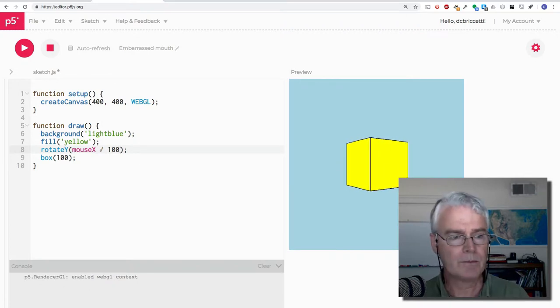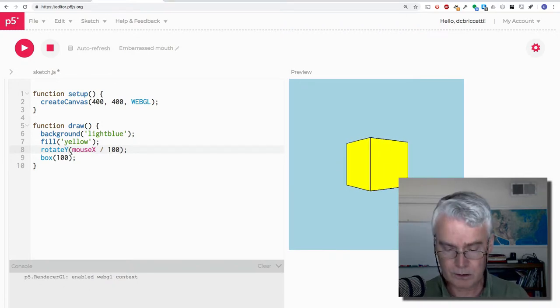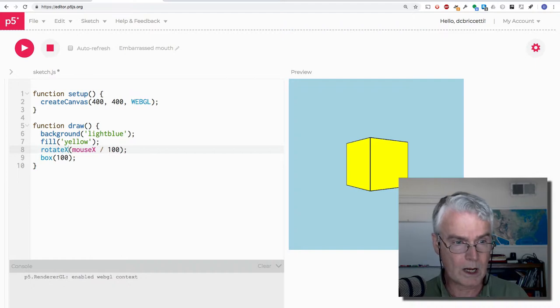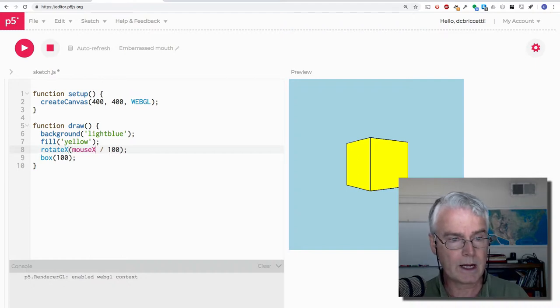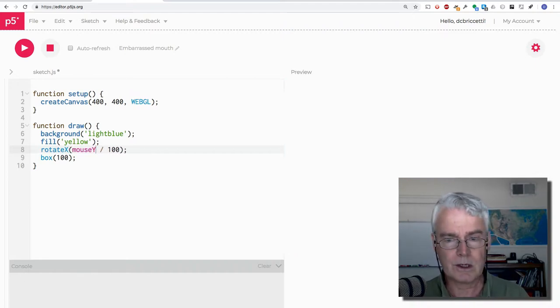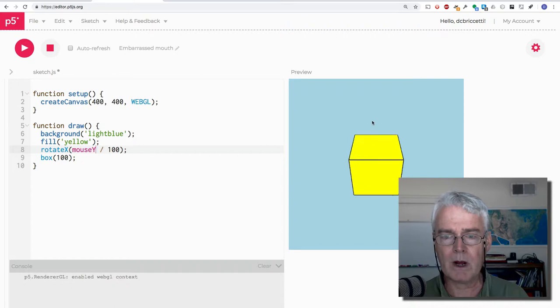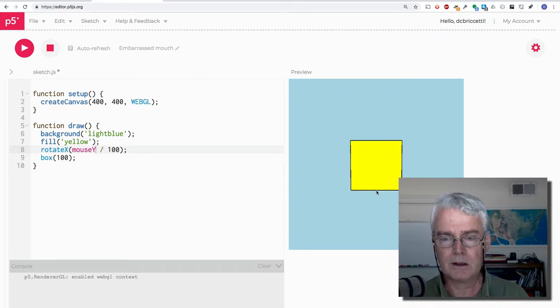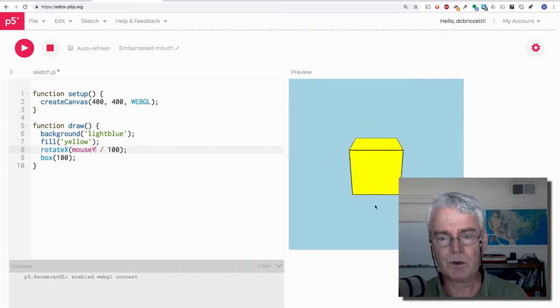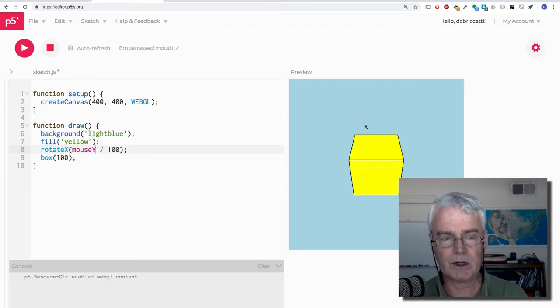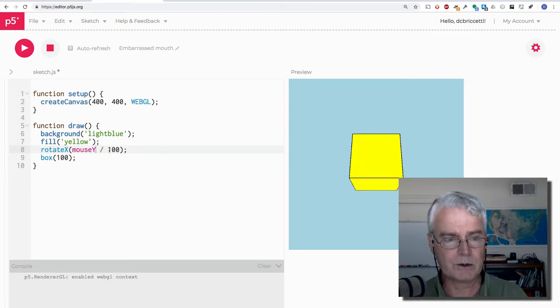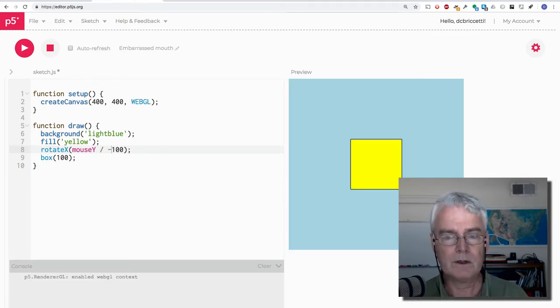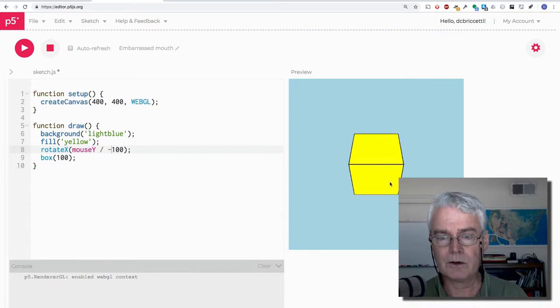You could also use mouse Y to rotate on X. So you're using the up and down of the mouse to rotate on the X axis. But notice it seems like it's kind of going the wrong direction. So we need to do negative to reverse that.